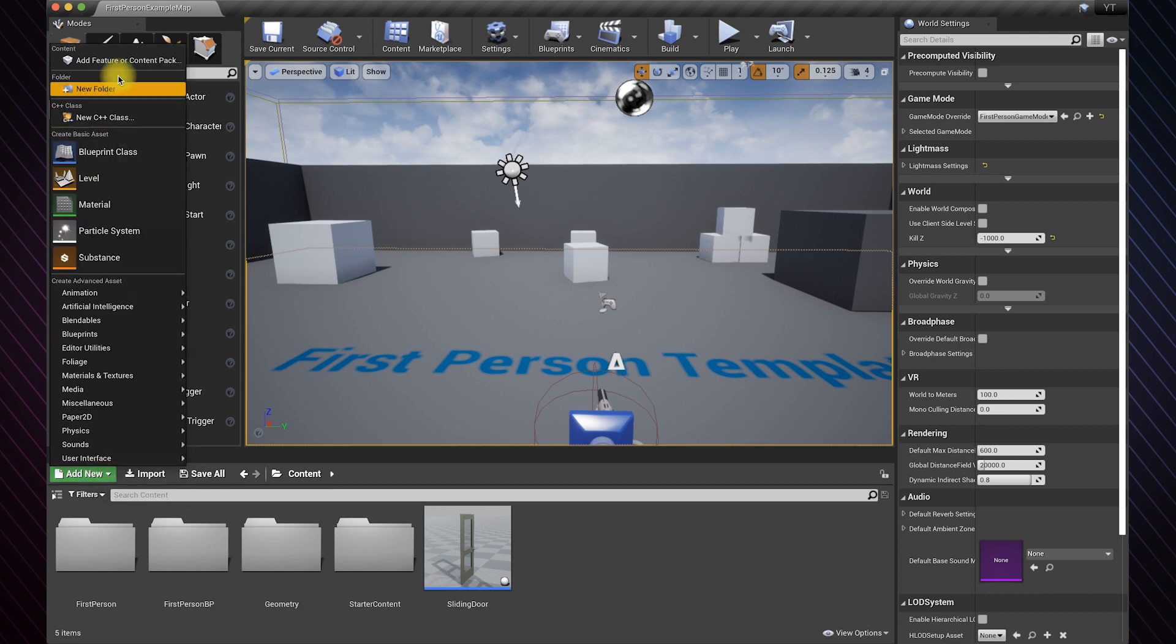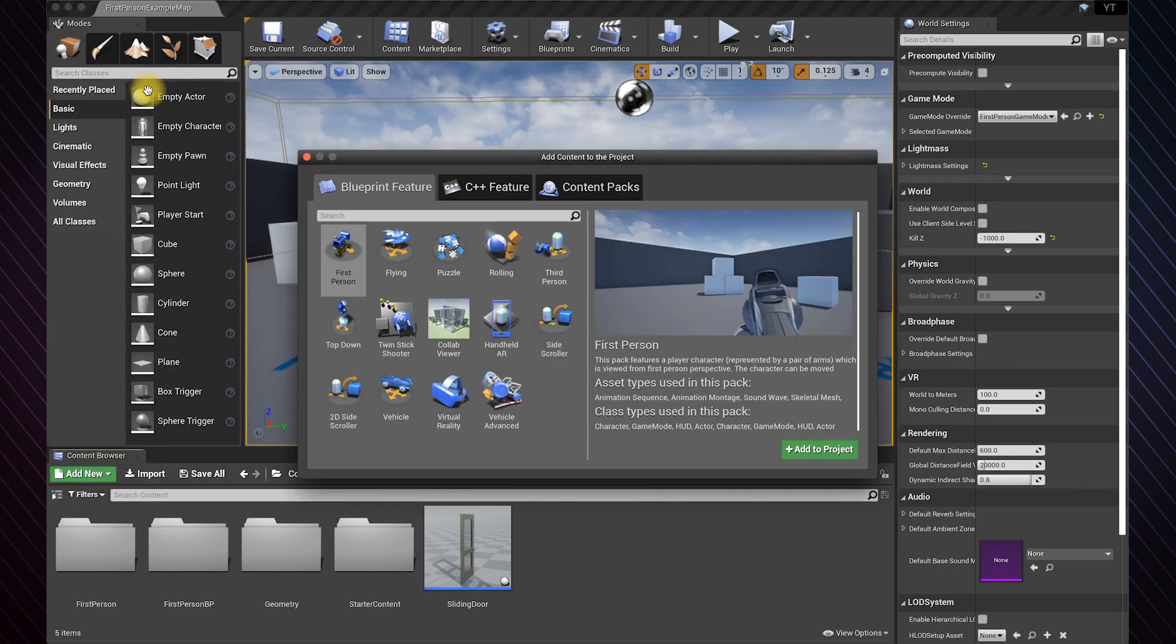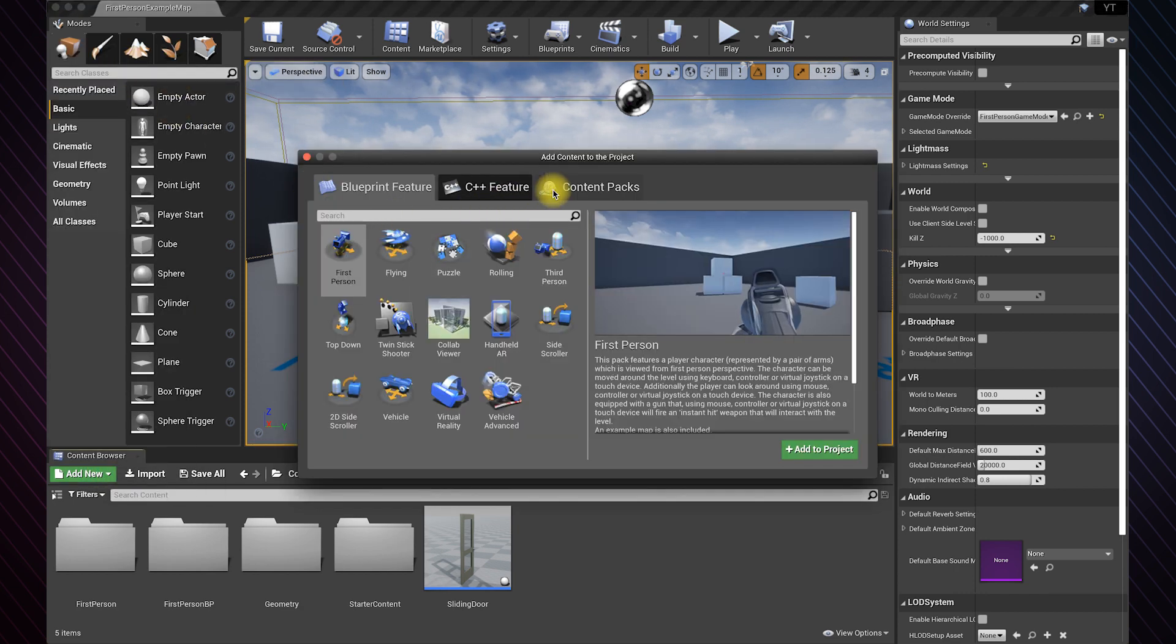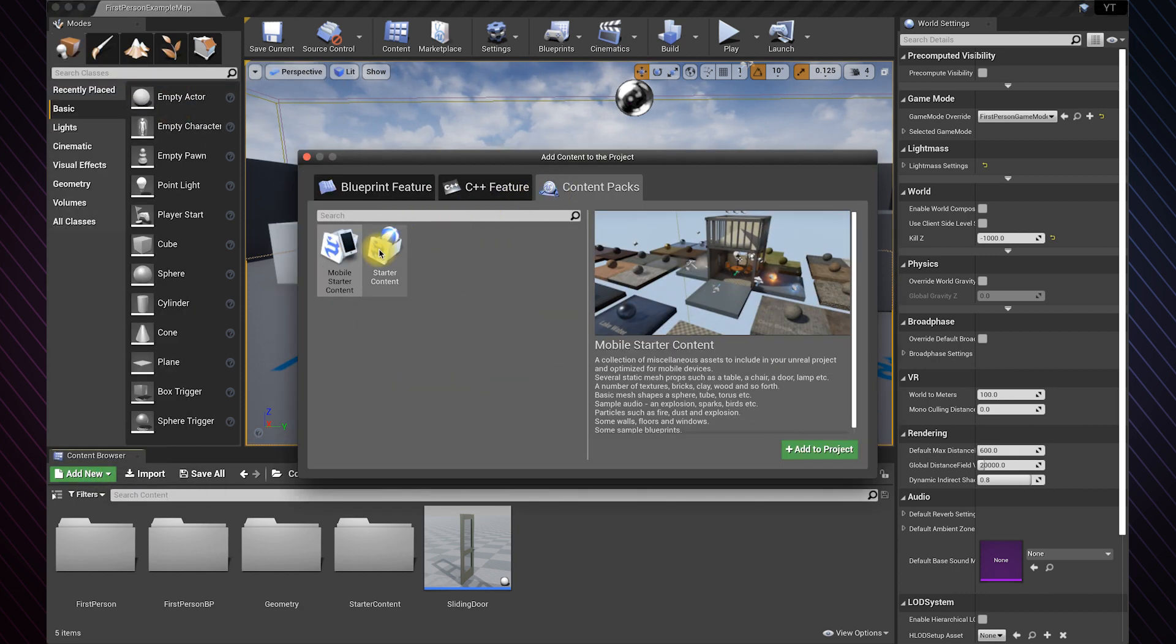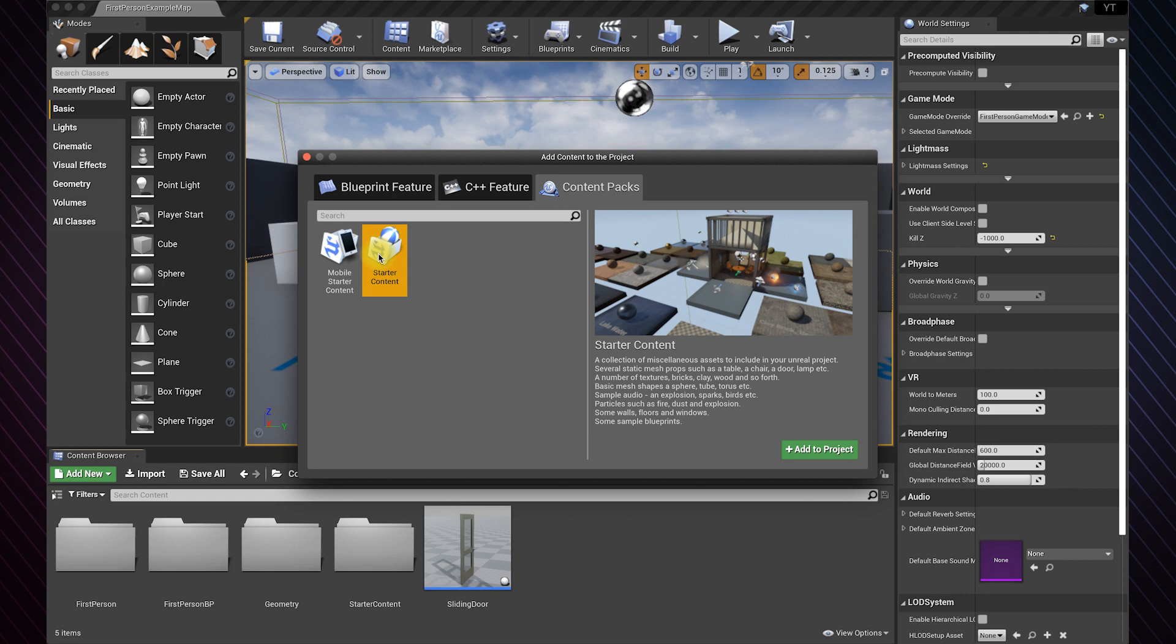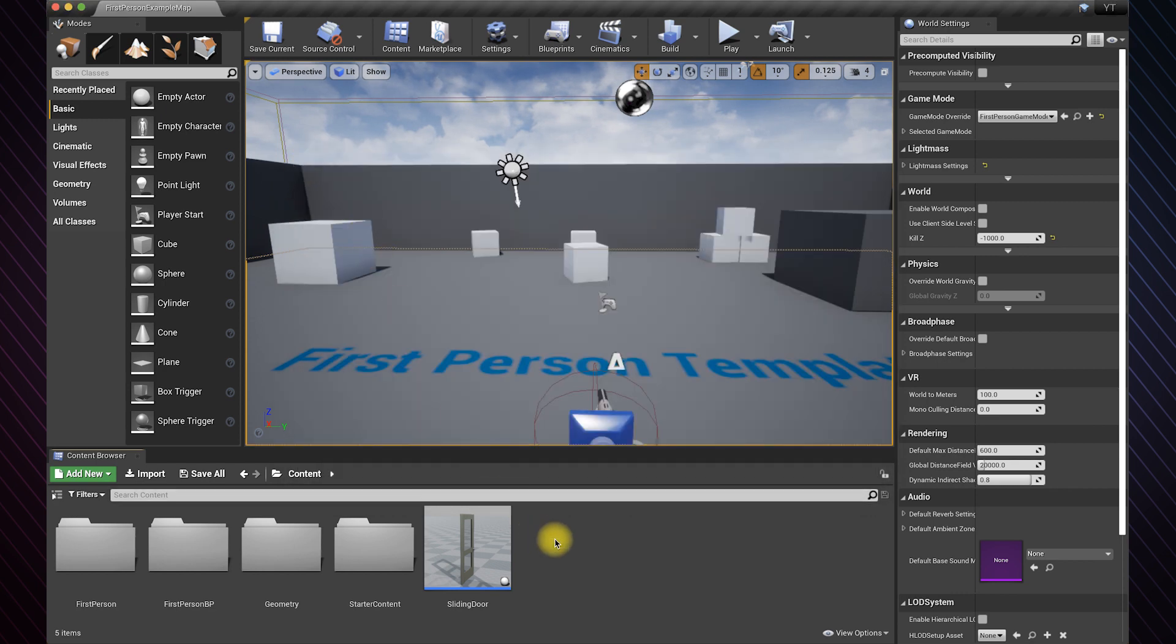First of all, you need to add the starter content pack if you haven't already. If you have a door asset, you don't have to do this.